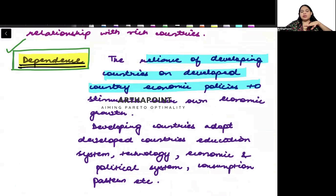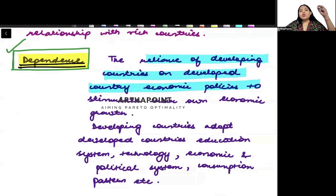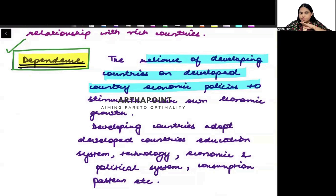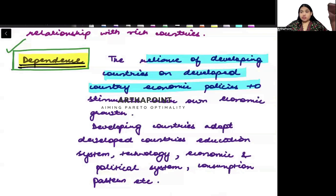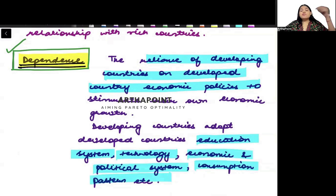As a developing country, I am dependent on the developed country. You are dependent for the kind of education system, for the technology, for the political system, for understanding what kind of consumption patterns are there. It is dependent for the education system, for technology, for economic and political system, for the consumption patterns — for everything, it is dependent on the developed country.